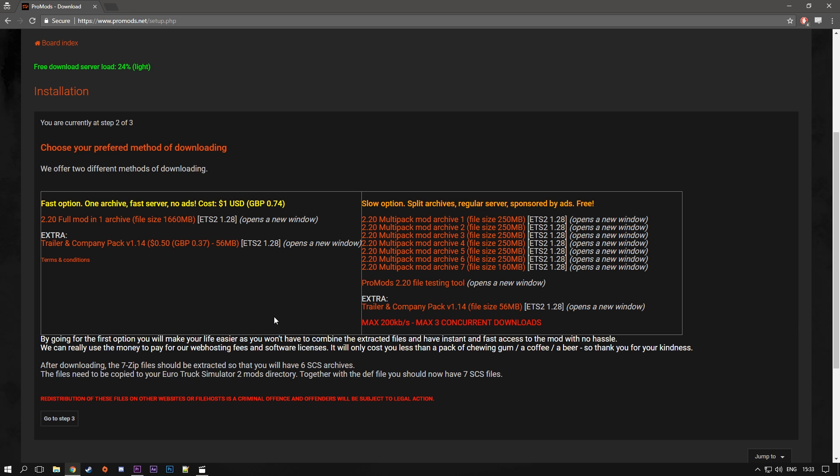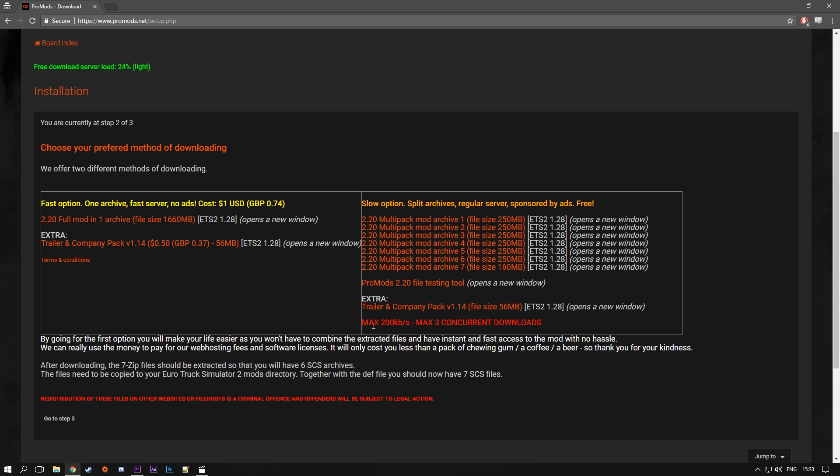But if you do not have that, it's okay. You can just download it in seven separate parts. And the only real setback here is that first you have only max of three concurrent downloads. So you can't download more than three files at the same time. And also it says that the max speed is 200 kilobytes per second. So that's pretty bad. But generally it's gonna take you about maybe an hour to download it. So it's not too bad, I guess.